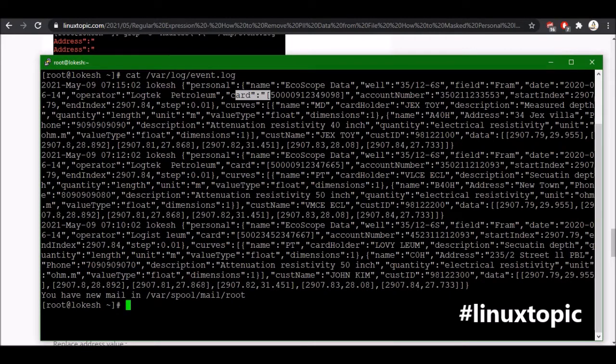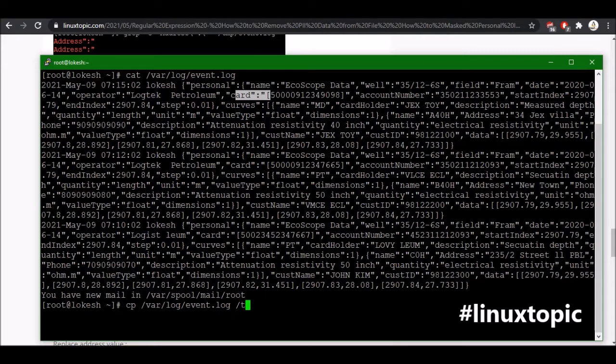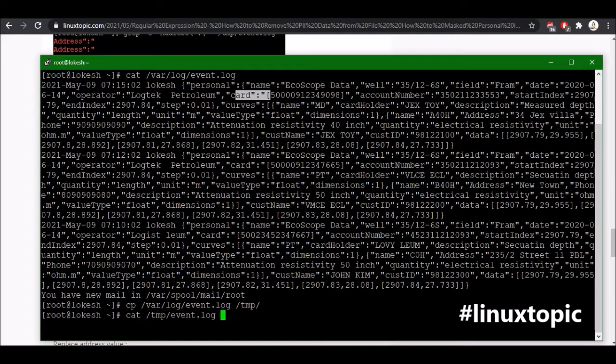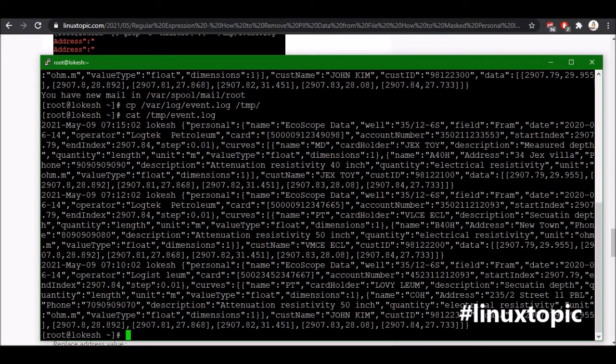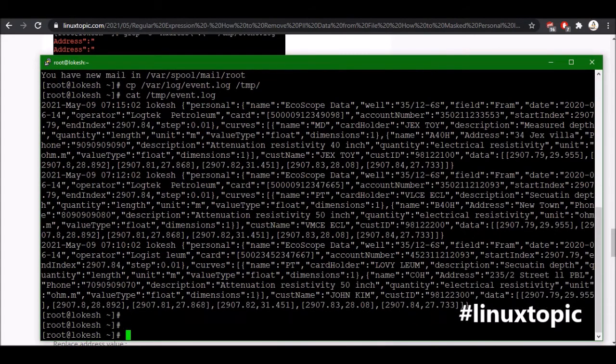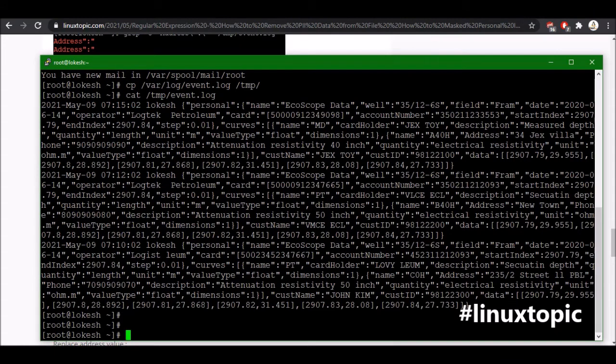First we will make a copy in temp directory. Again we will just cat, yes I'll see.